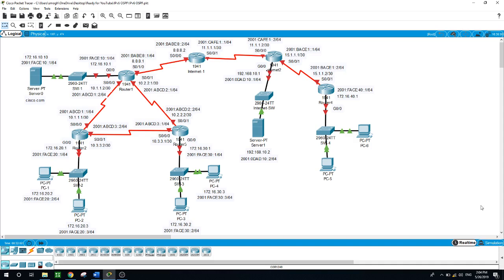Next, you will configure static NAT on router 1 for remote access to the server. Then, you will configure default routing on router 1 and router 4.